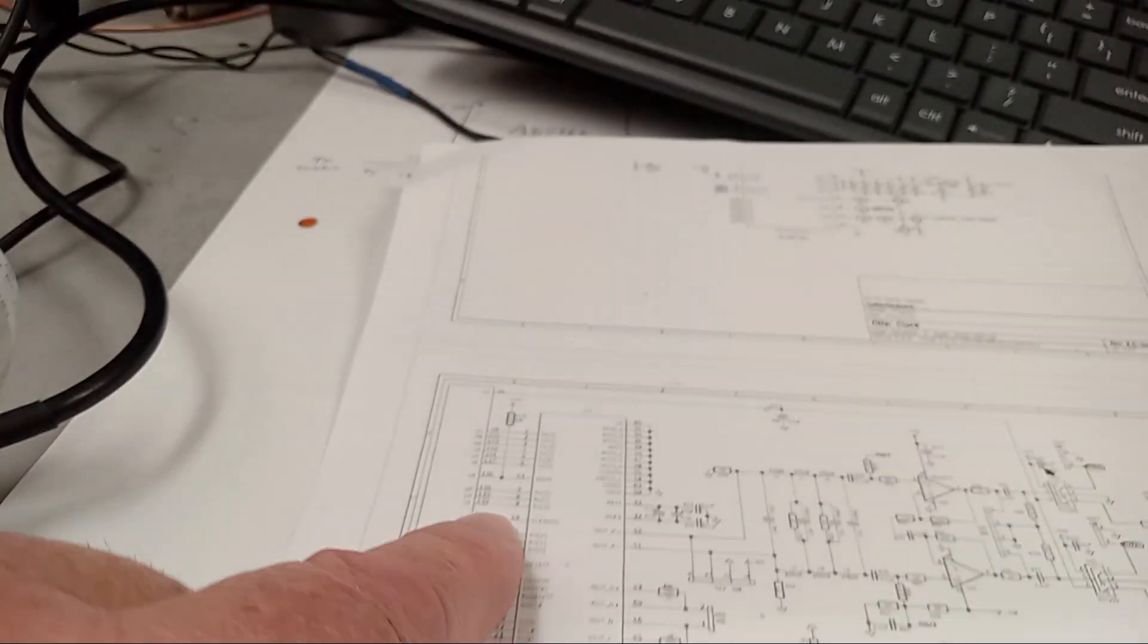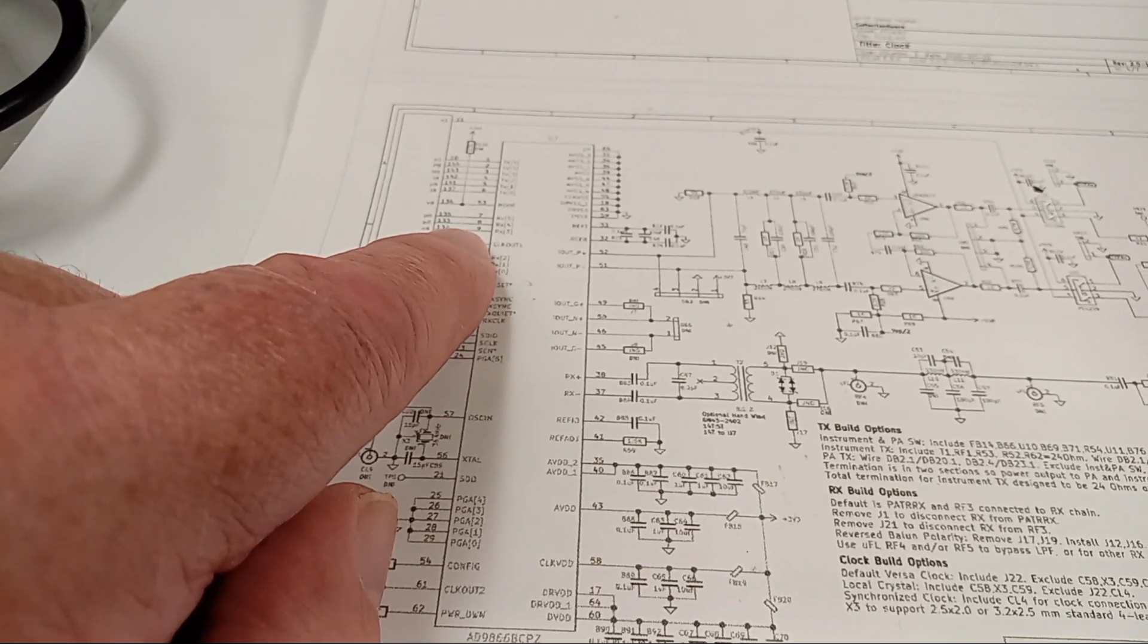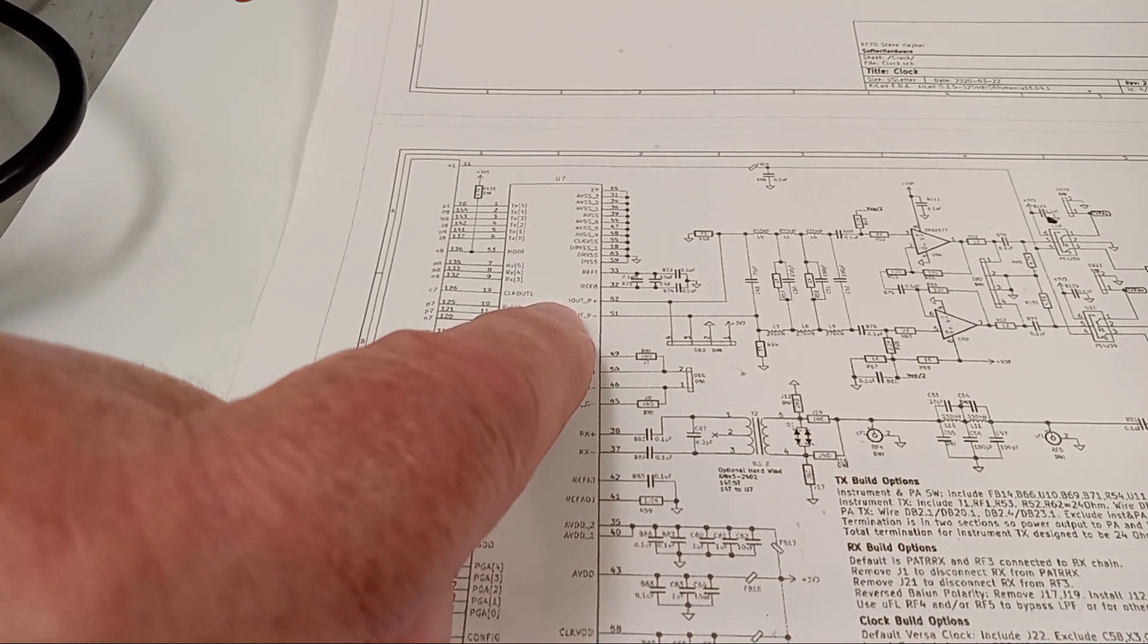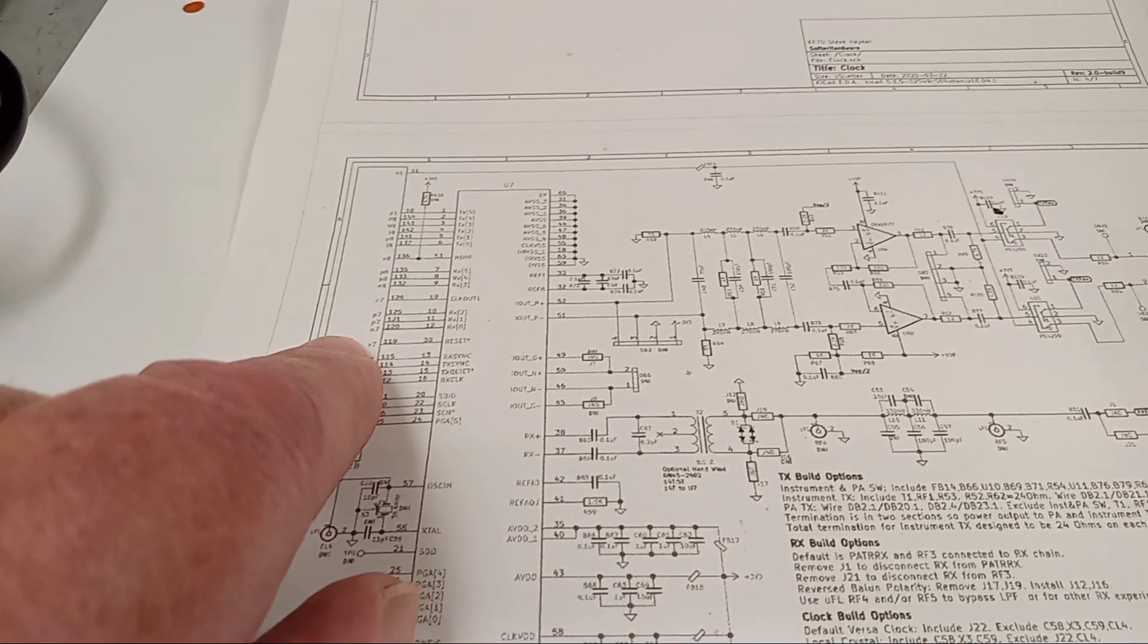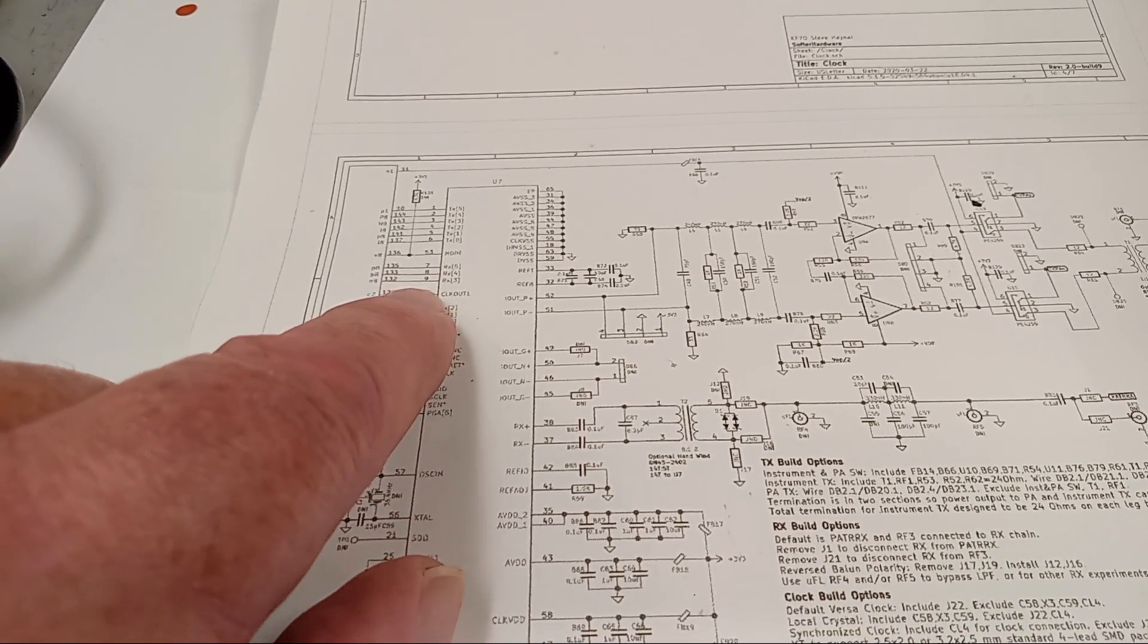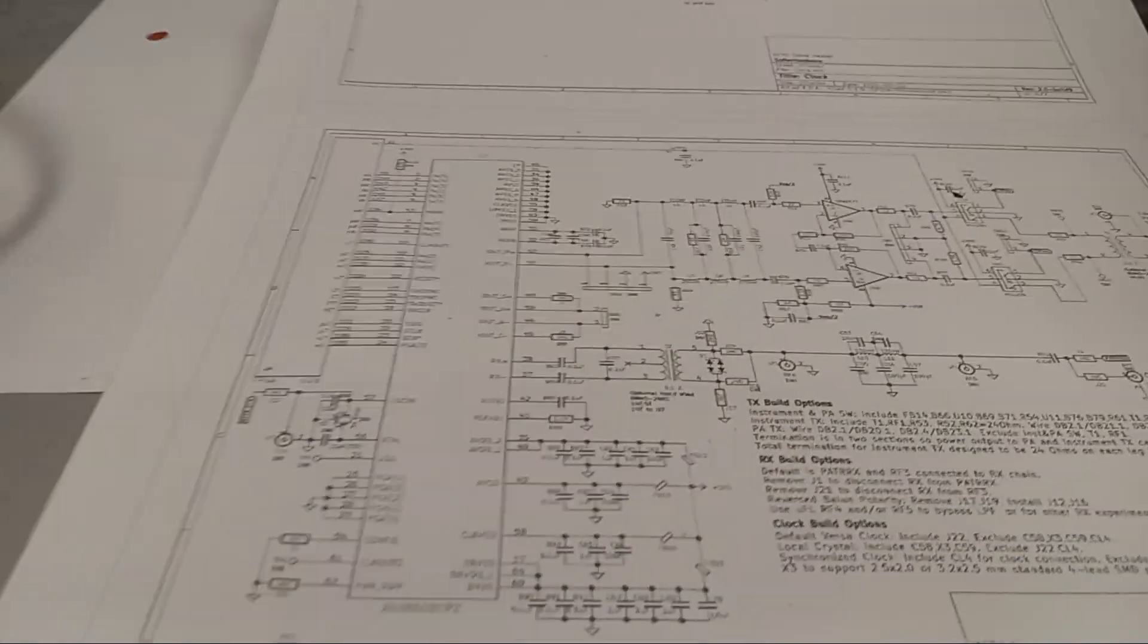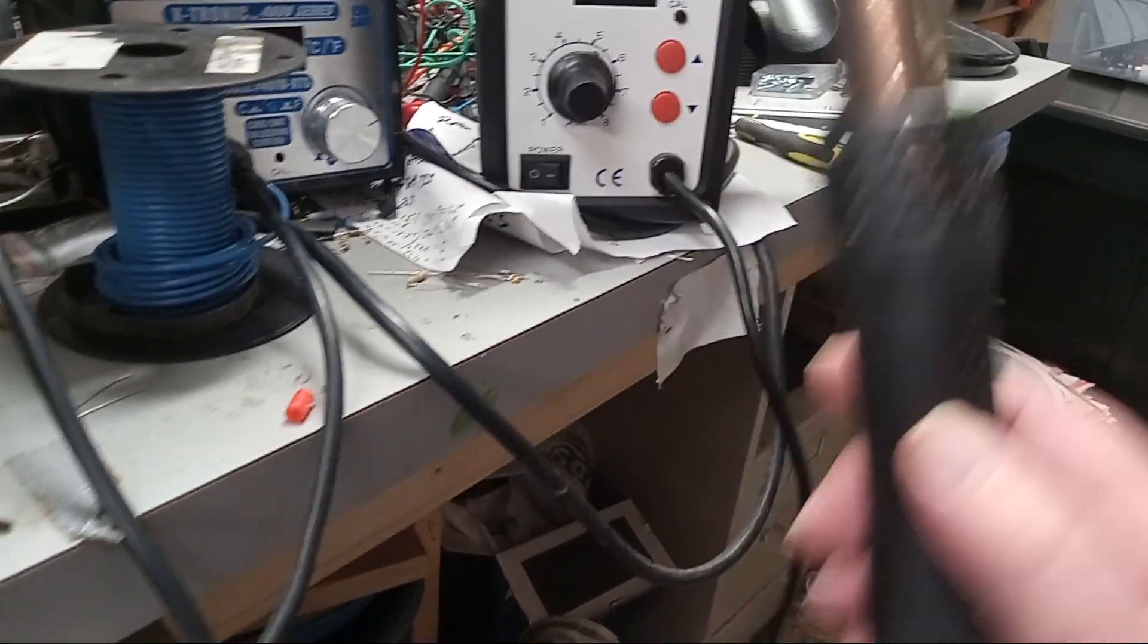There's some receive connections here that go from the programmable gate array to the 12-bit ADC converter. Those were intermittent and some of these ground connections were intermittent. So I warmed it up with my heat gun and cleaned up a lot of it. I think I still got a ground problem because it's a little noisy.